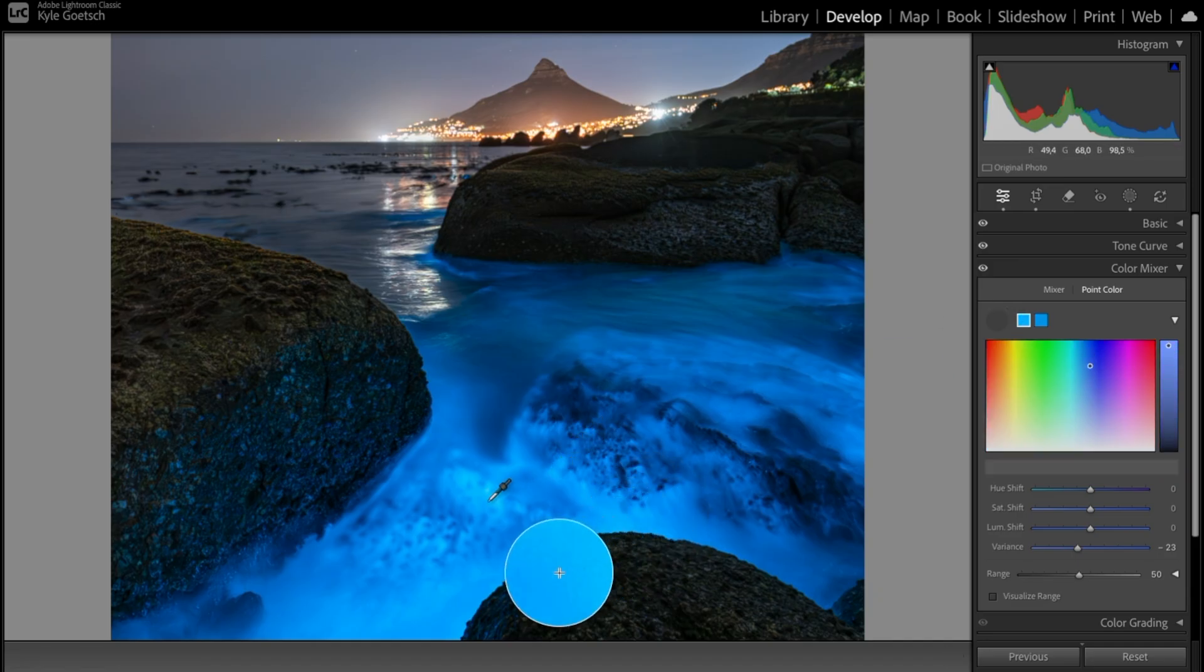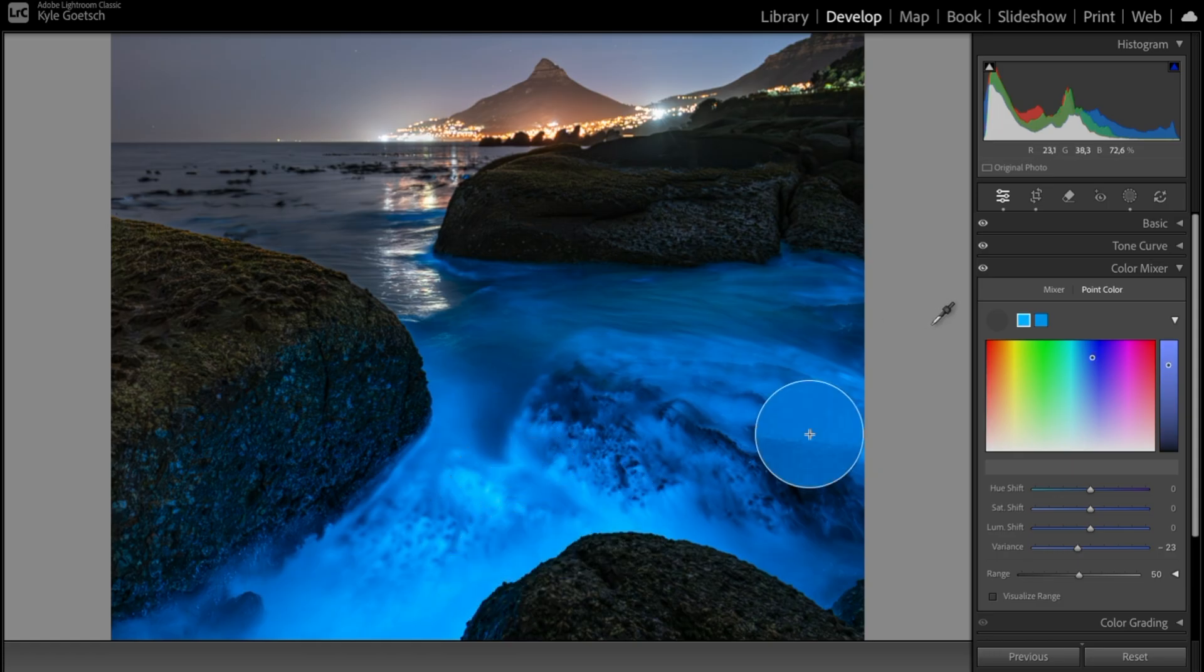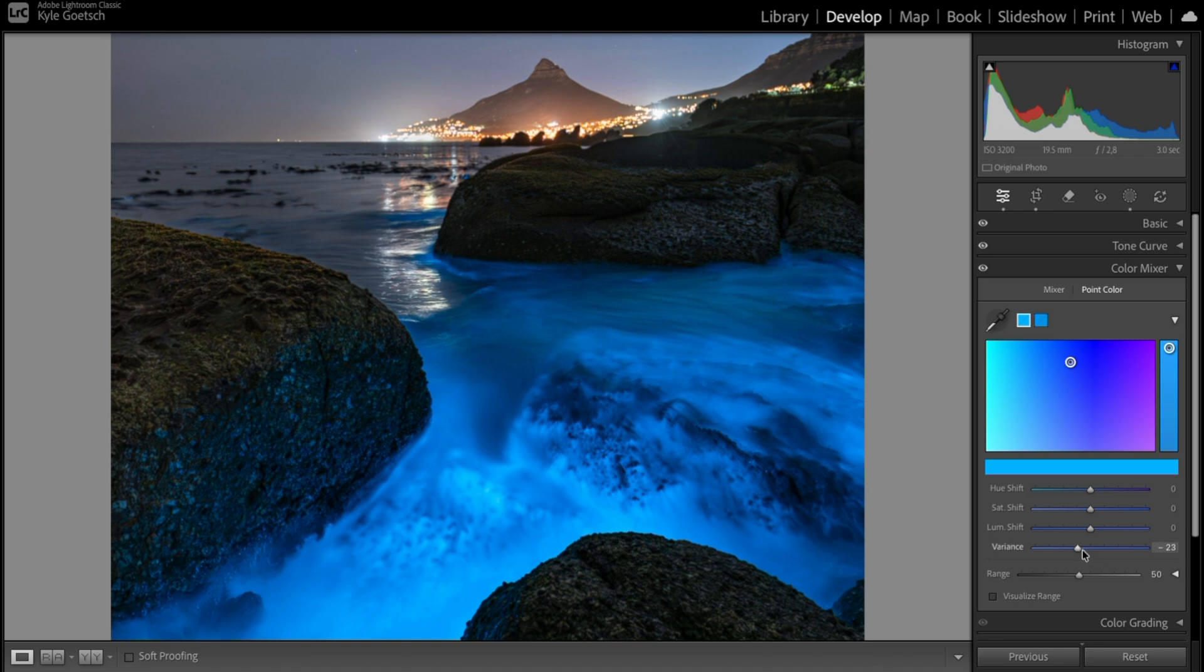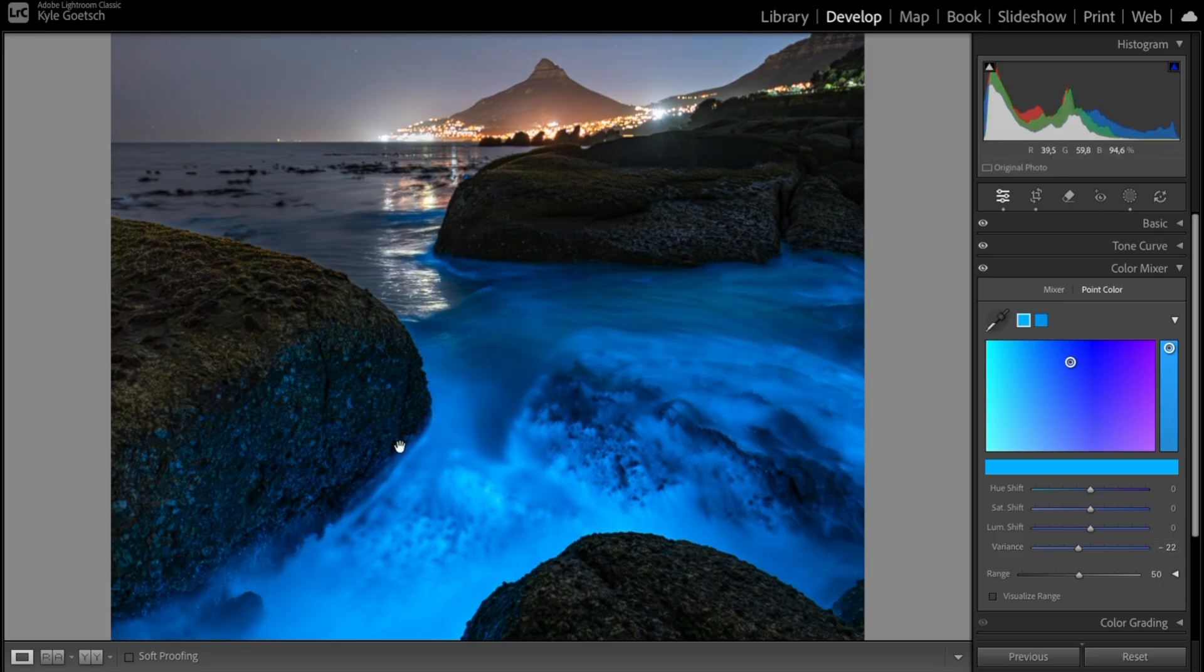In this instance with the bioluminescence, I had very dark blues going to very light blues. To correct for that, I can just reduce the Variance and get a more consistent blue color coming through. You can see the before and the after just pops that blue out a lot more and creates more even tones in the blue.